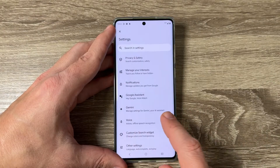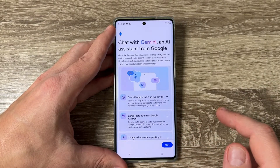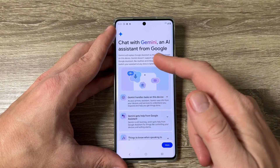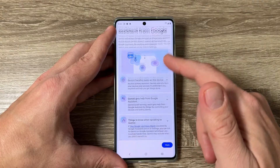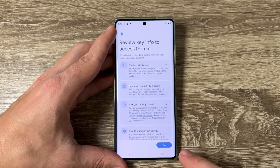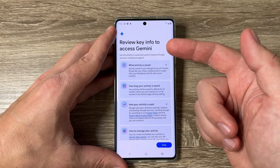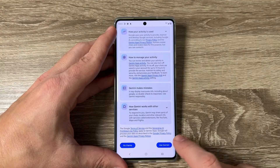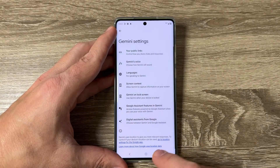Now here we have Gemini — just tap on it. Read the 'Chat with Gemini, an AI system from Google' prompt and tap Continue. Review the key info to access Gemini and then tap 'Use Gemini'.